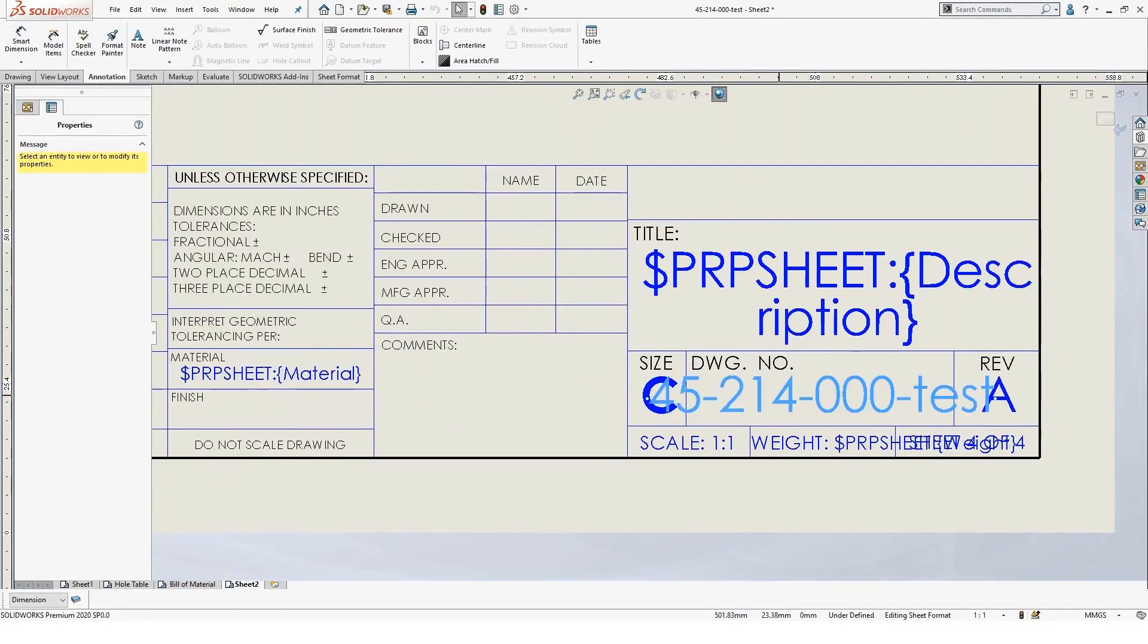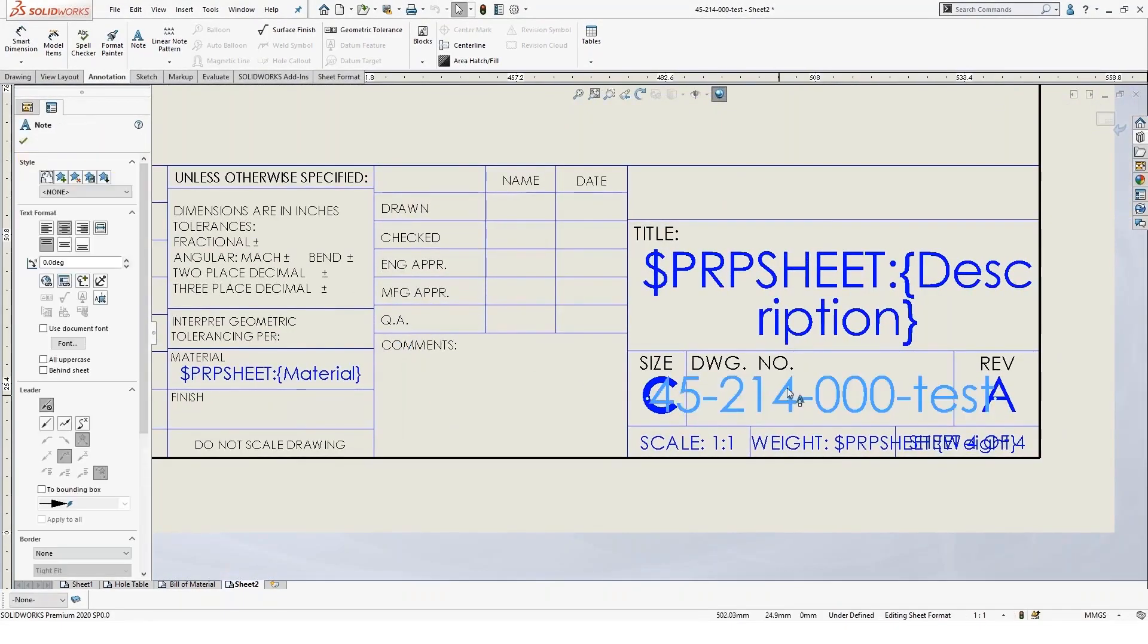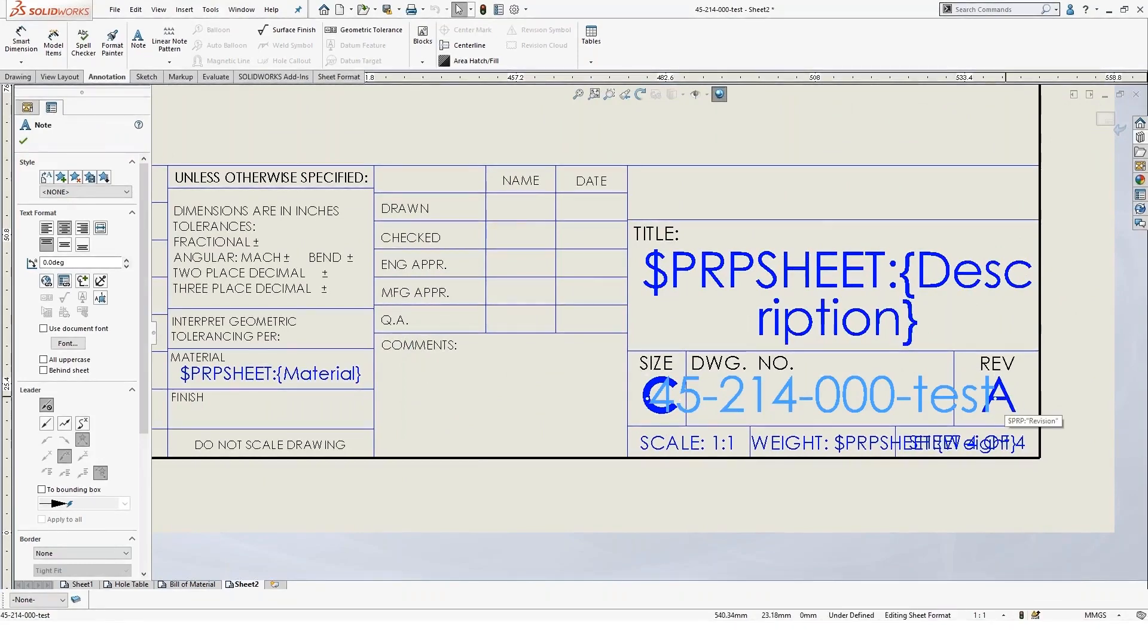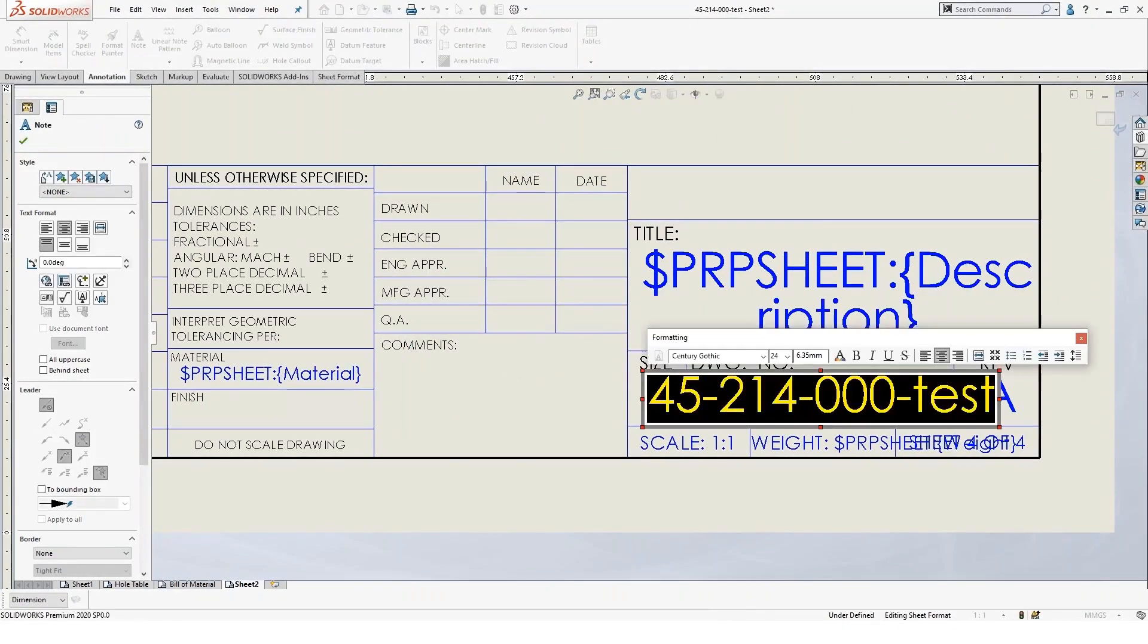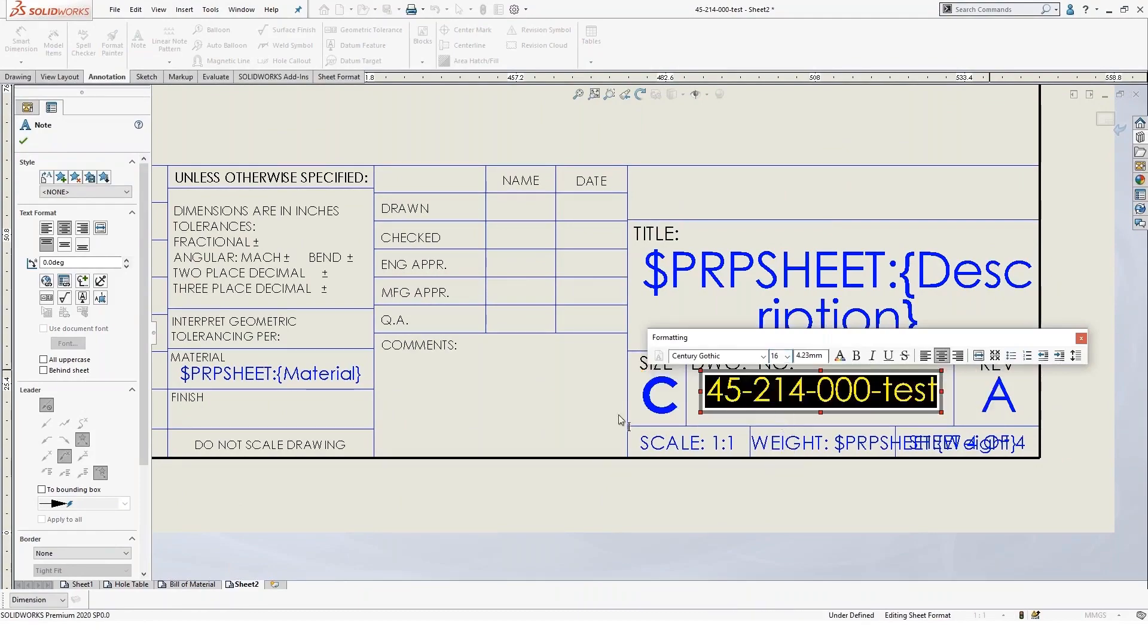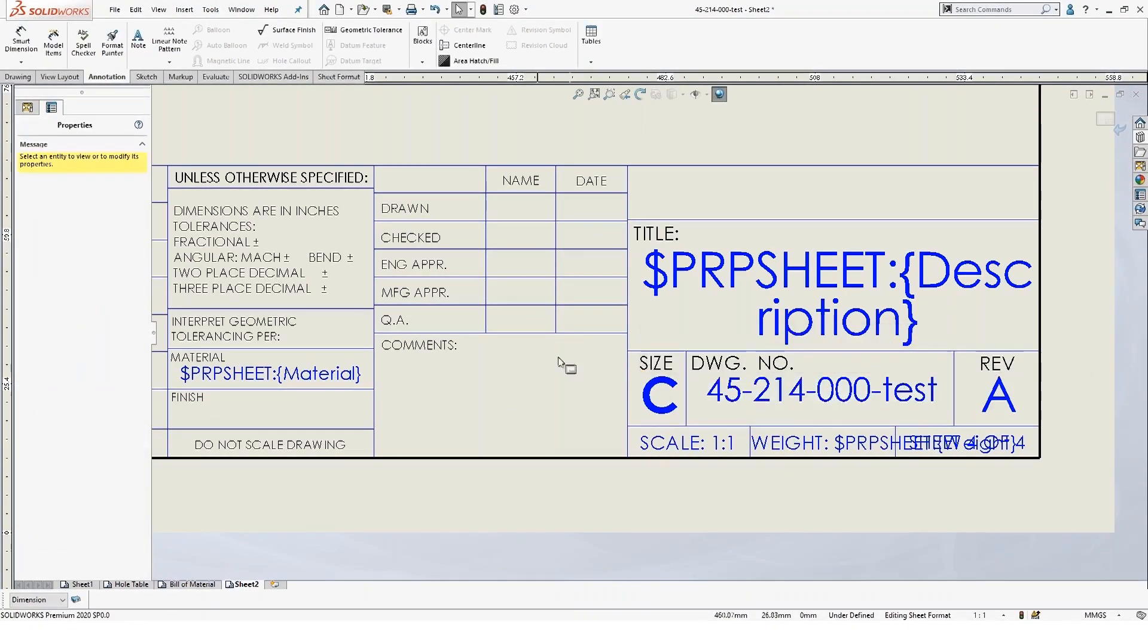So you'll see here, for instance, like the part number is linked here and the revision is linked here. So we can actually adjust that and maybe we'll tweak the font size here and make this a little smaller.